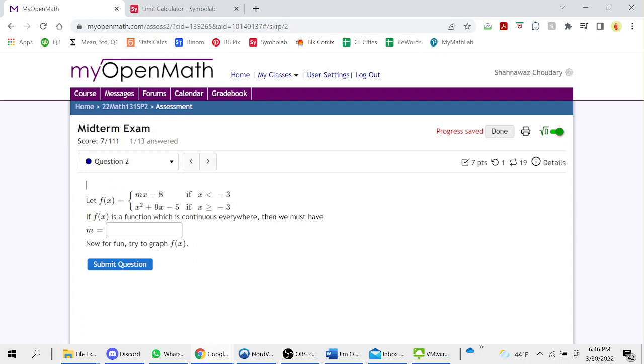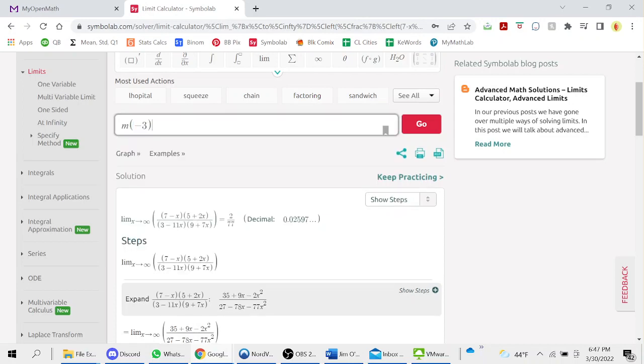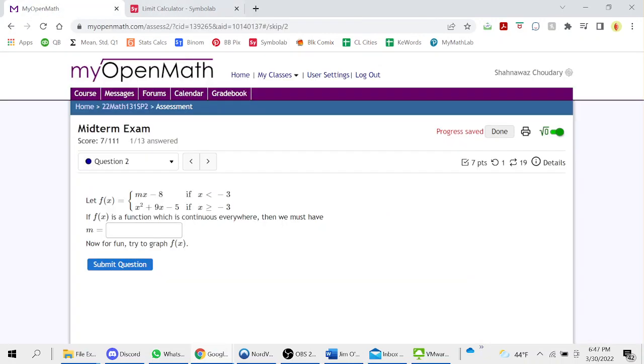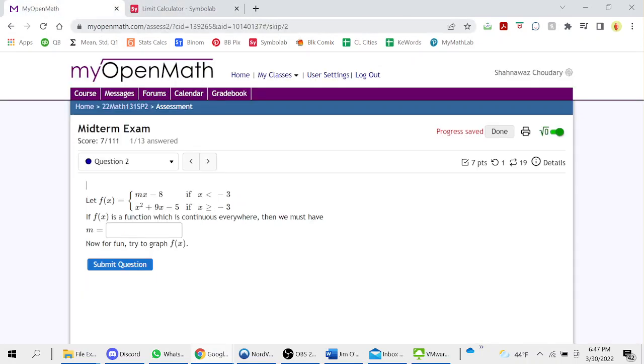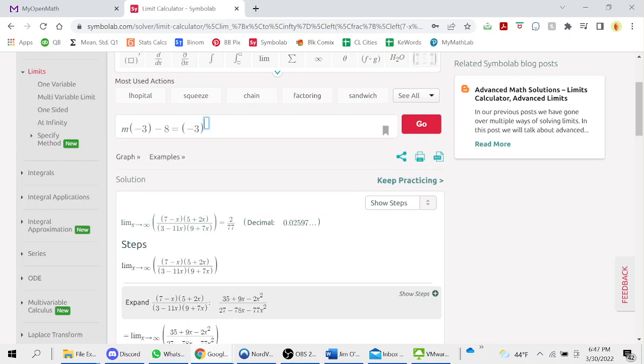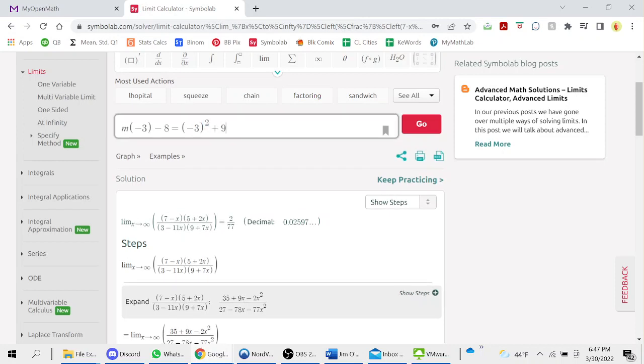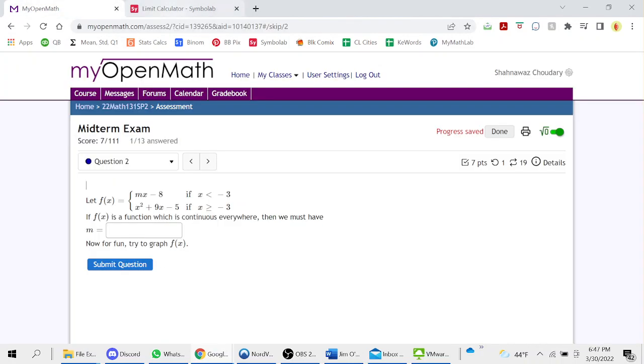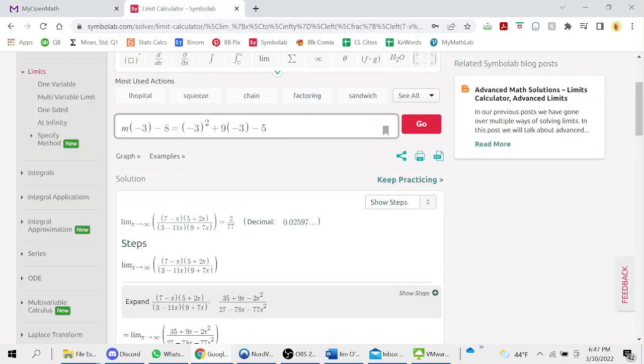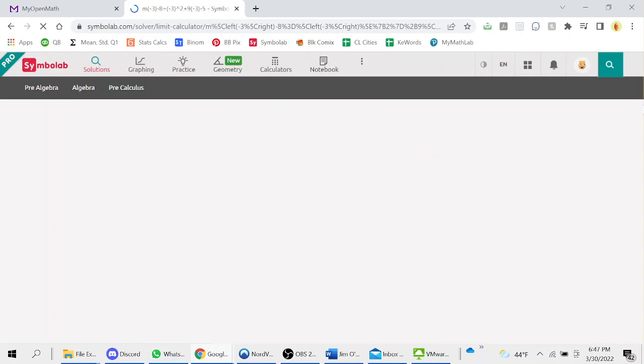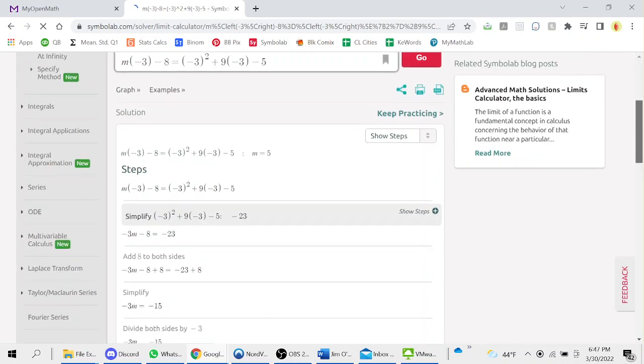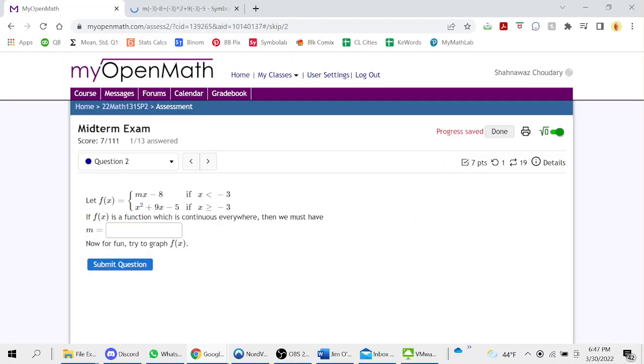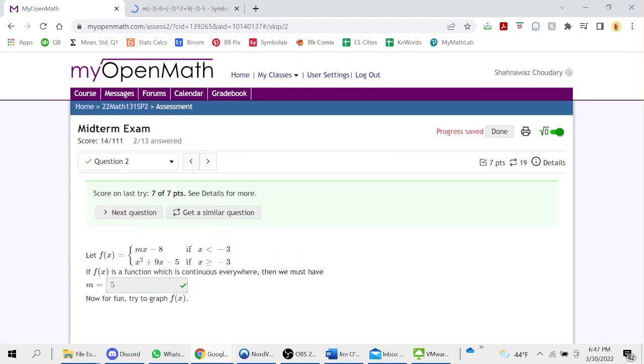If it's continuous everywhere, then we must have m equals negative 3. M times negative 3 minus 8 equals x. Negative 3 squared plus 9, negative 3. Minus 5. And this continuous everywhere, so solve for the value of m. M is 5. Moving on.